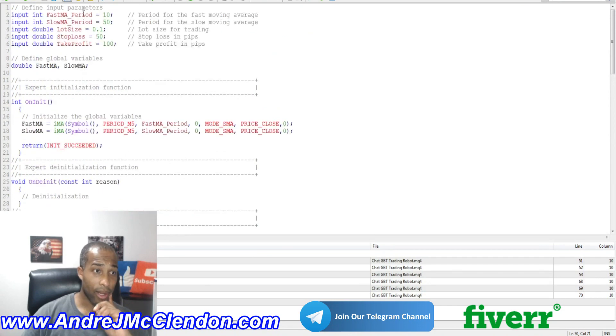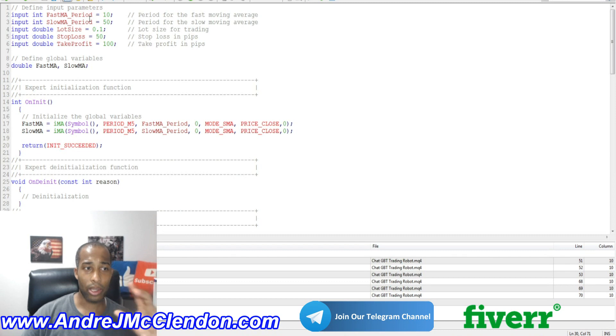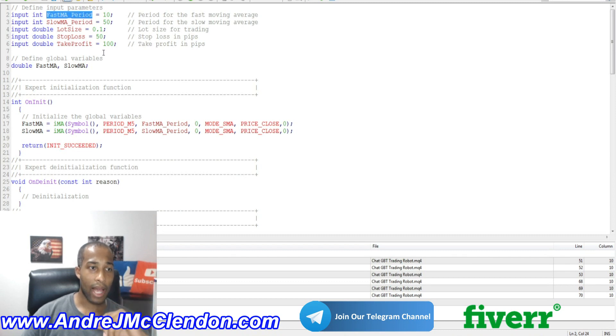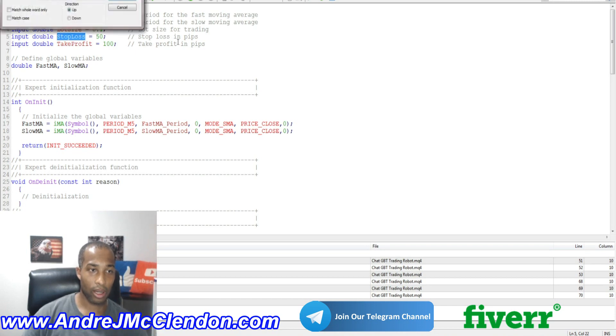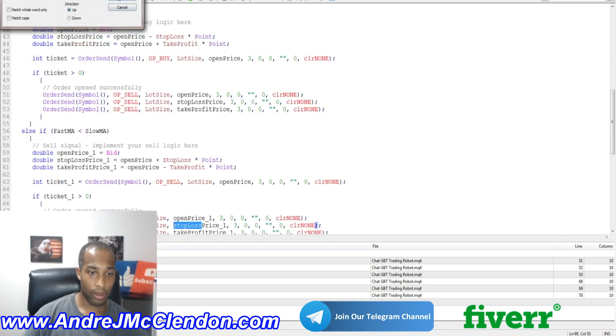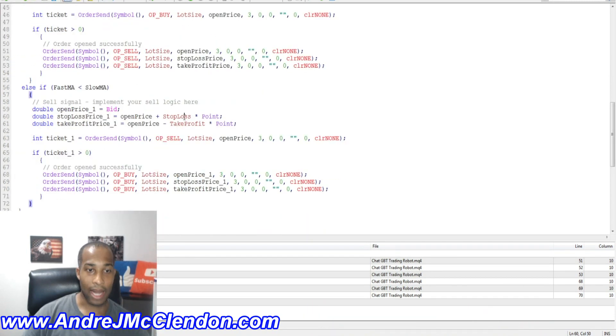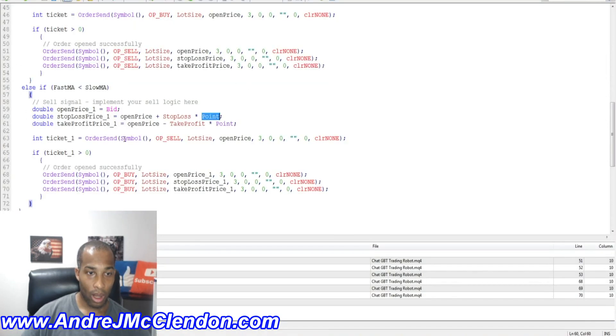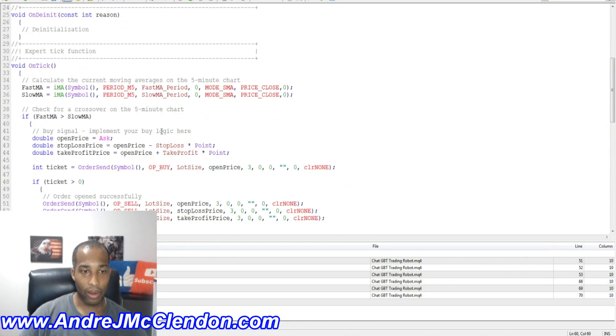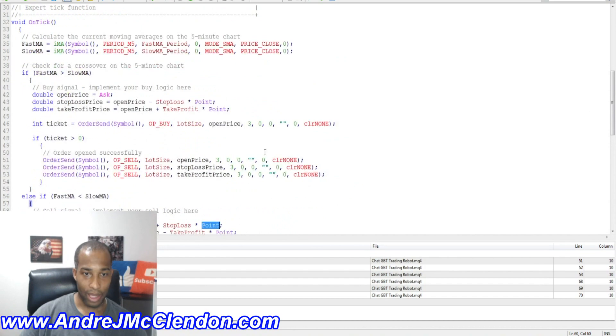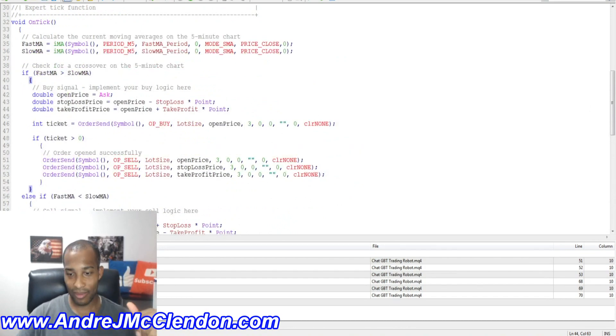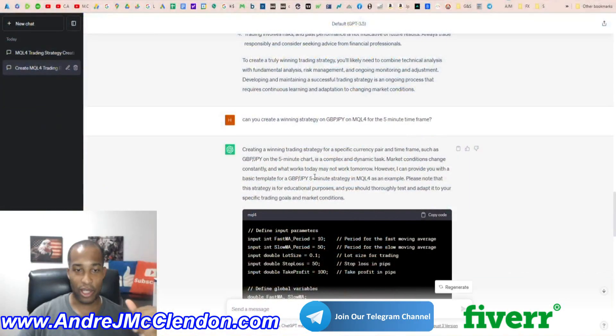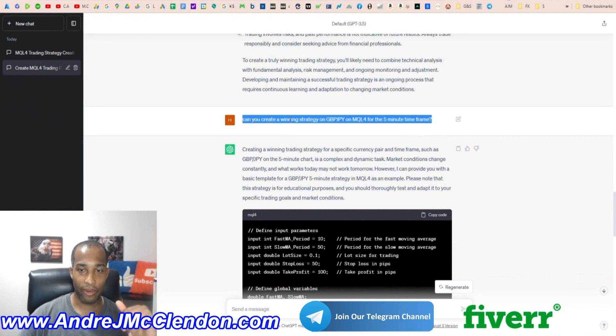But if we understand enough, if we look at the code and start to examine it, like fast moving 10, less of the period, stop loss, 0.01, stop loss, control F, right? Let's see. ChatGPT and ask it a little bit different, okay?